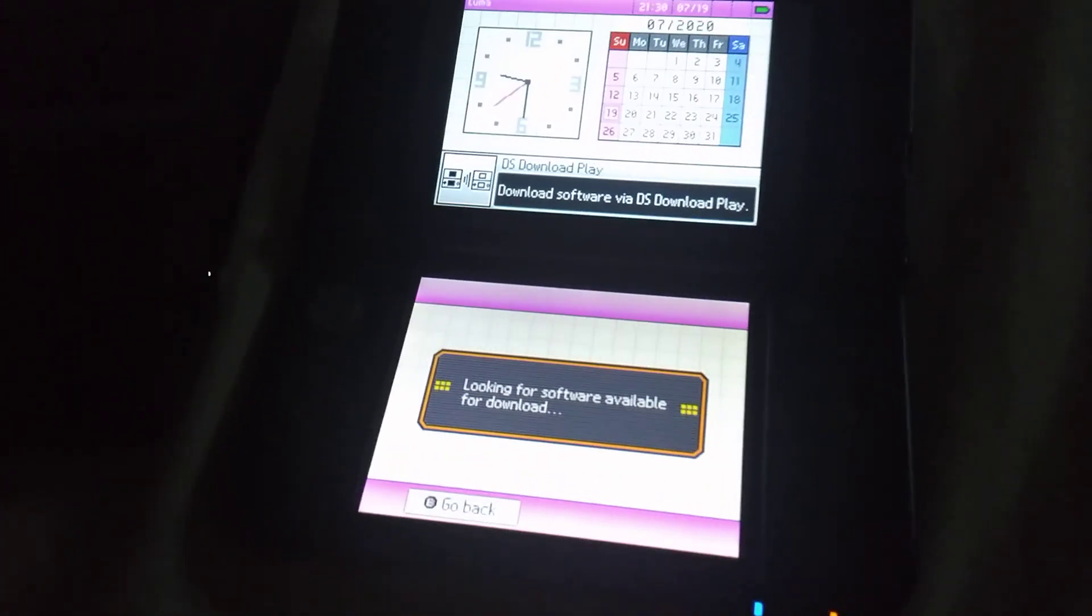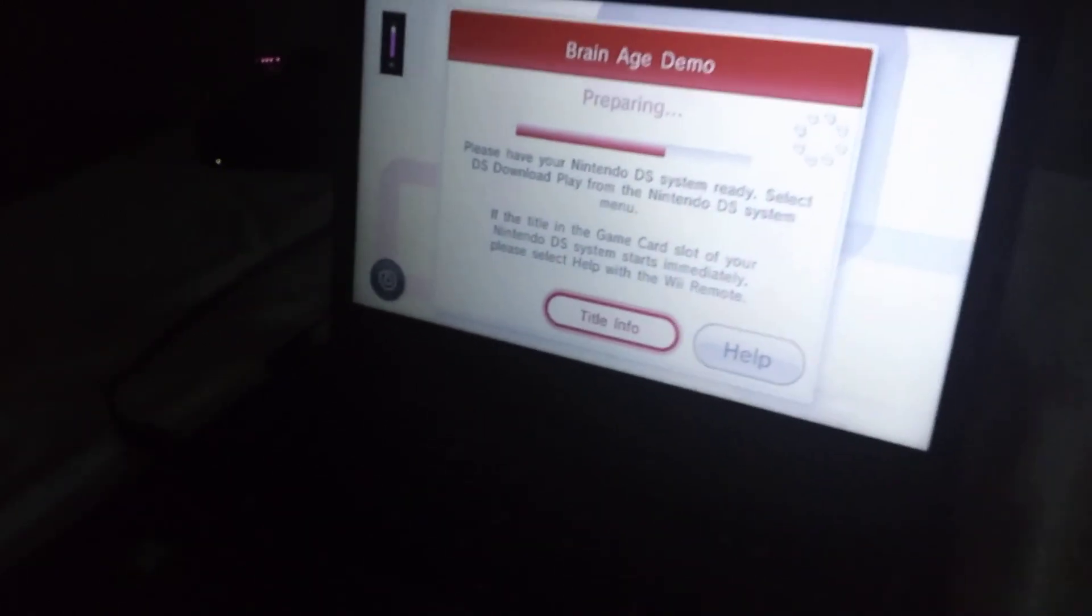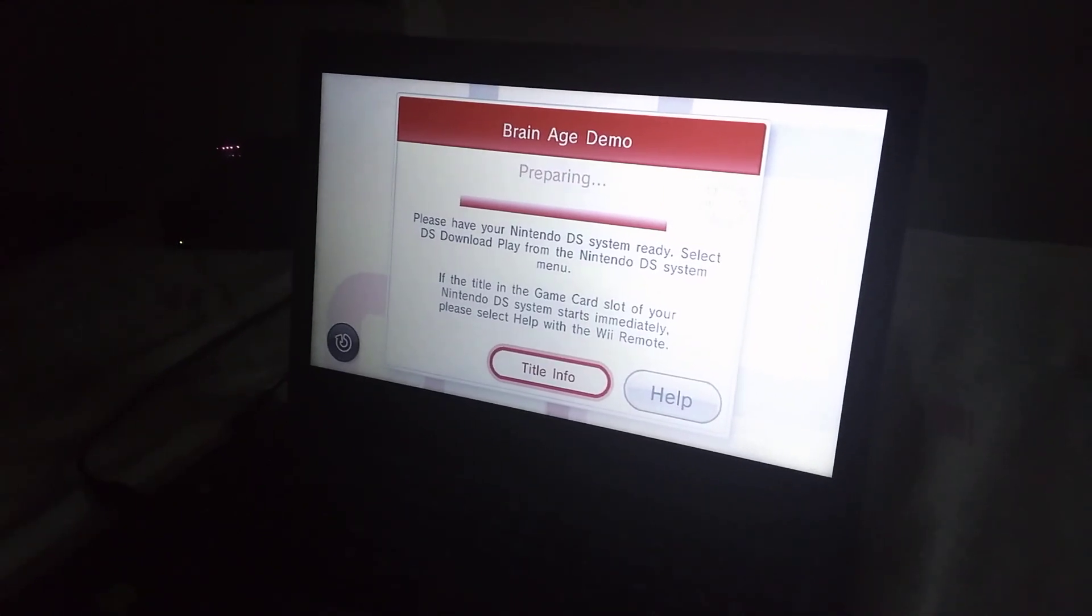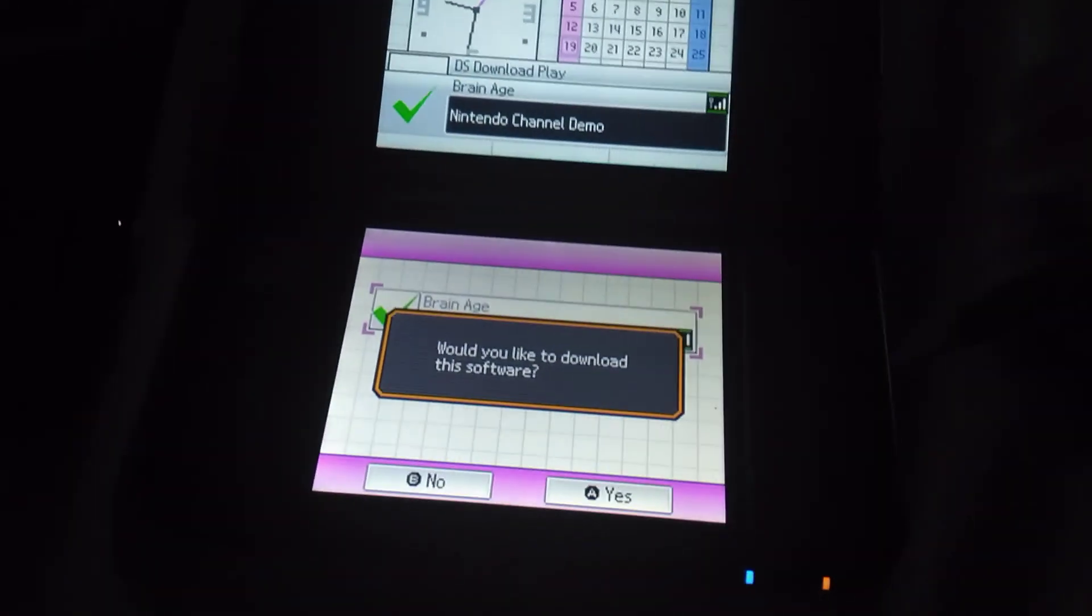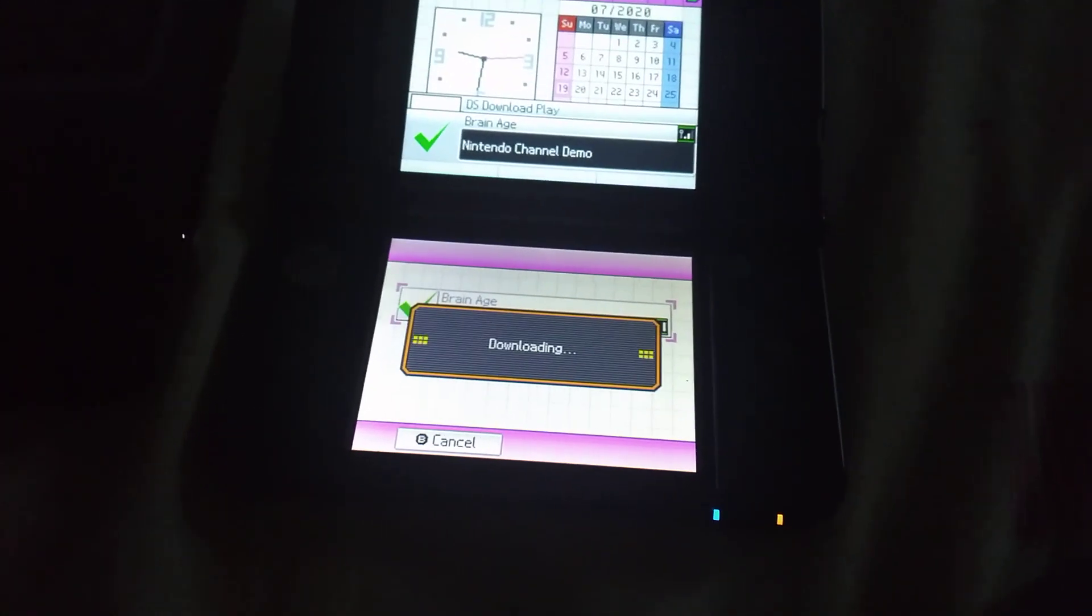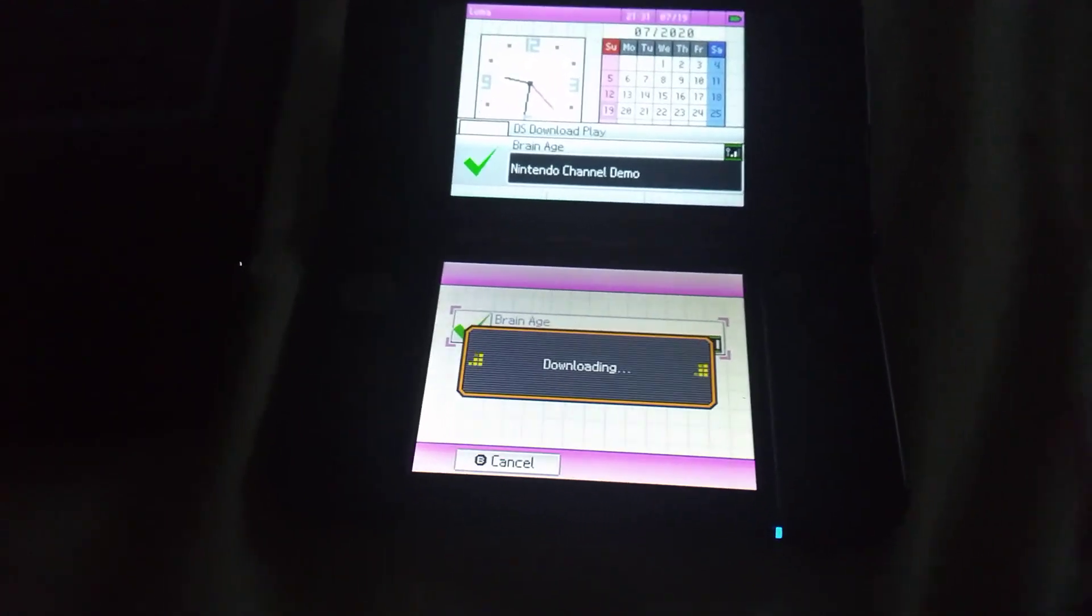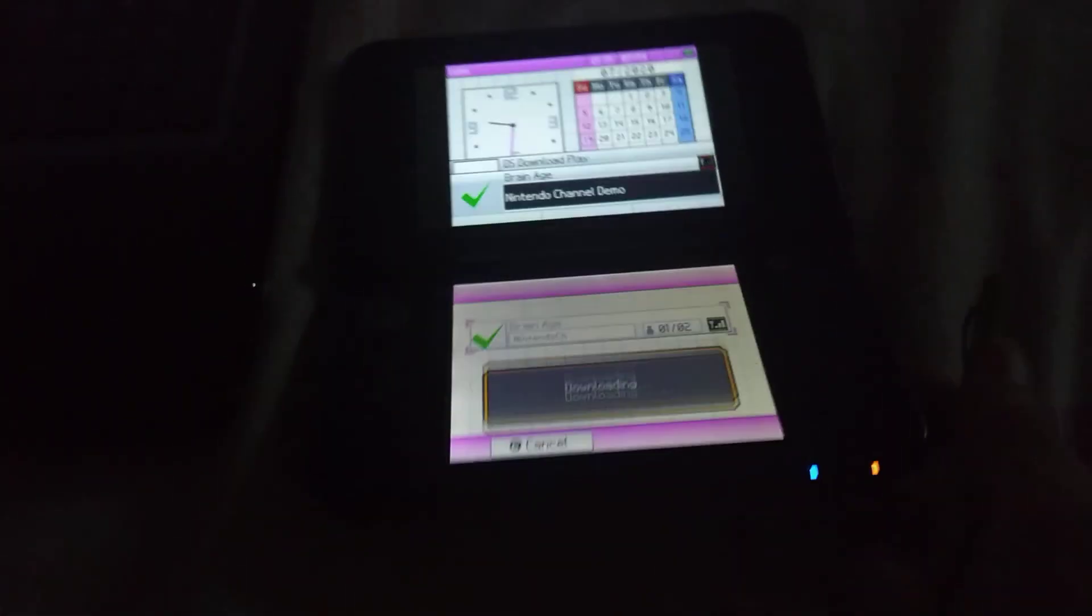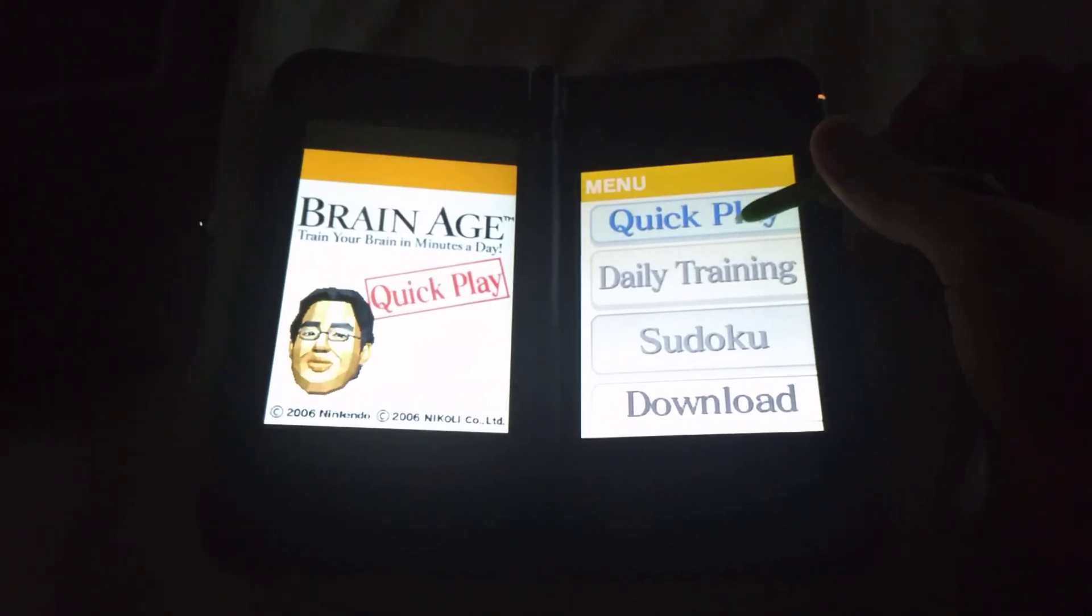We are going to select DS, and here we are going to select the game. Let's start by Brain Age - it's called Brain Training over here in Europe. Looking for software available for download. Preparing. Transmitting. And there we go. Brain Age. Would you like to download this software? Yes. So it's downloading.